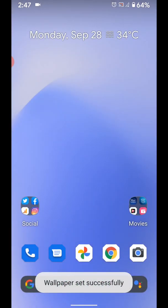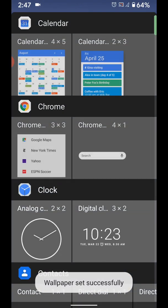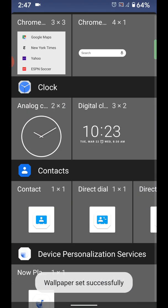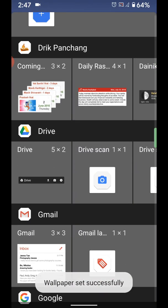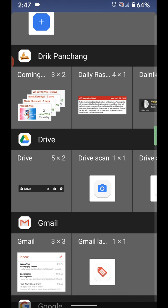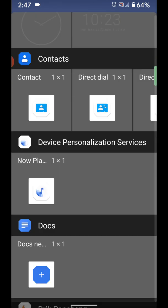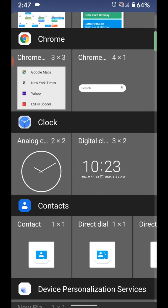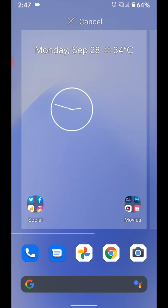You can also add widget to home screen. Tap and hold, widgets. Now long press the widget you want to add to home screen and move to home screen.